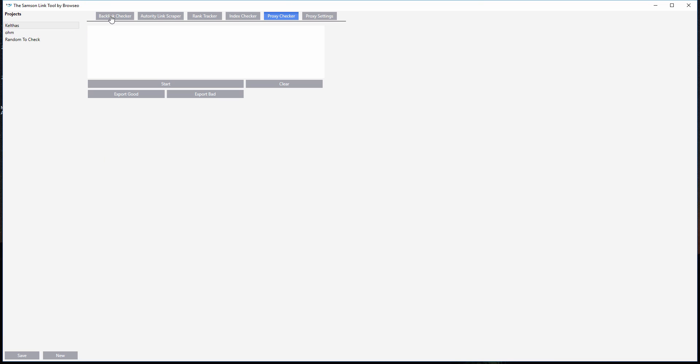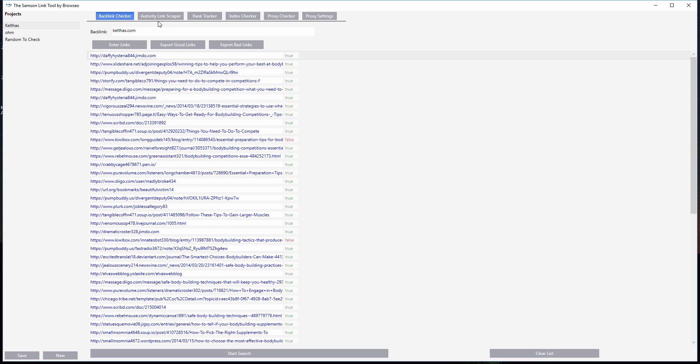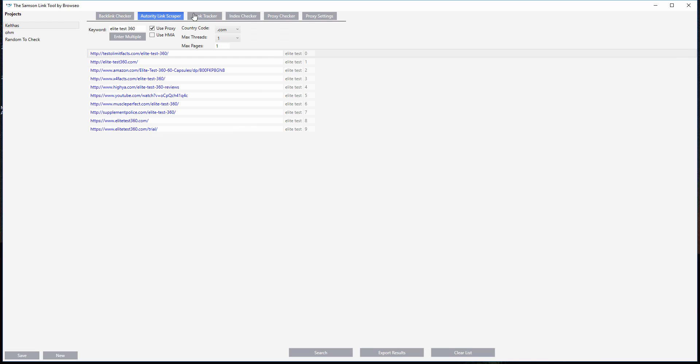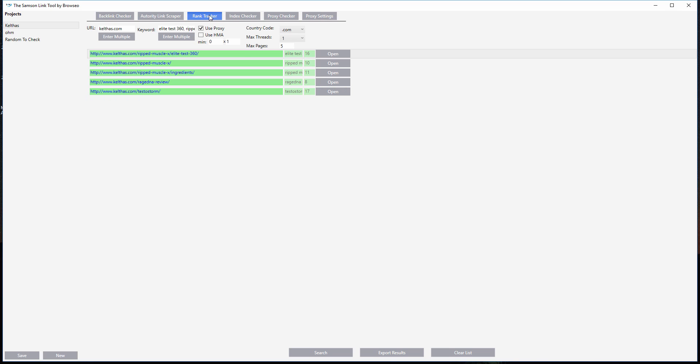The backlink checker checks for live backlinks. This will go out and you'll have the true and false like we have here for backlinks. Authority link scraper will just go out and scrape however many pages you indicate here of Google and get you URLs that you can use in your marketing.